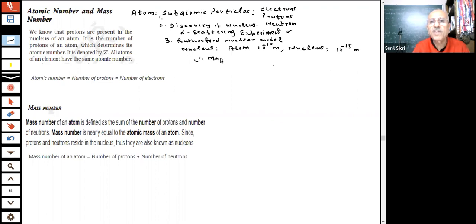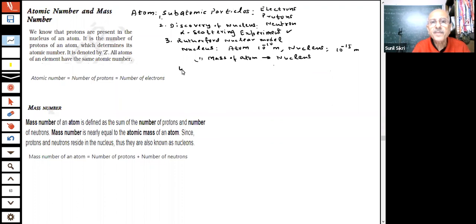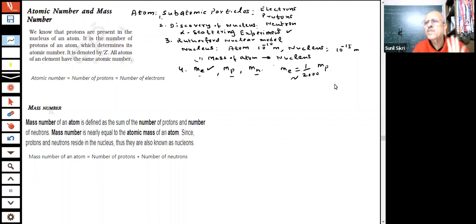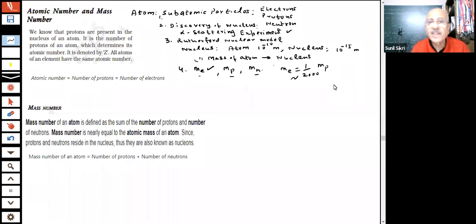So the nucleus is 1/10,000 to 1/100,000 times smaller than the atom. Almost all the mass of the atom is present inside the nucleus. The electron's mass was very negligible — the mass of an electron is about 1/2000 times that of the mass of a proton. Therefore, mass is due to protons and neutrons, and they are present inside the nucleus.